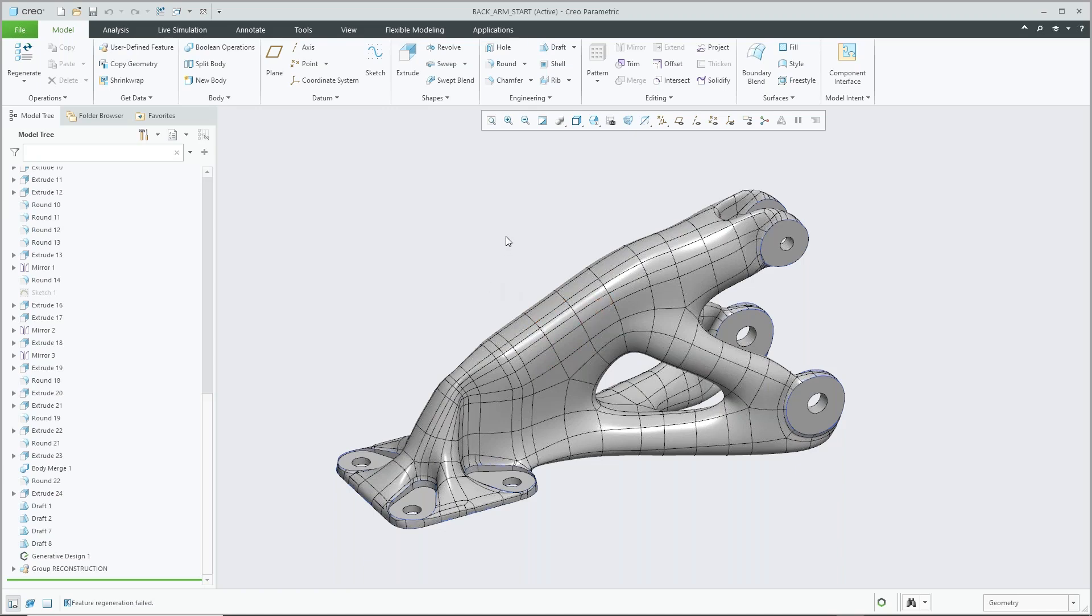So that's the end of generative topology optimization within Creo 8. I'll hand it back to Alan to continue on with the presentation.